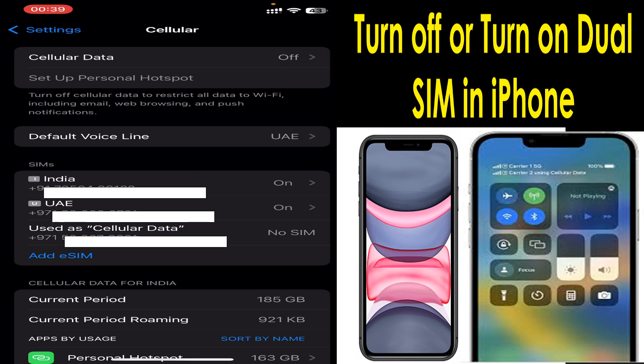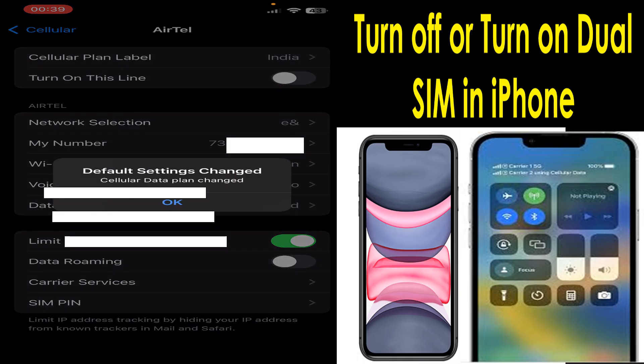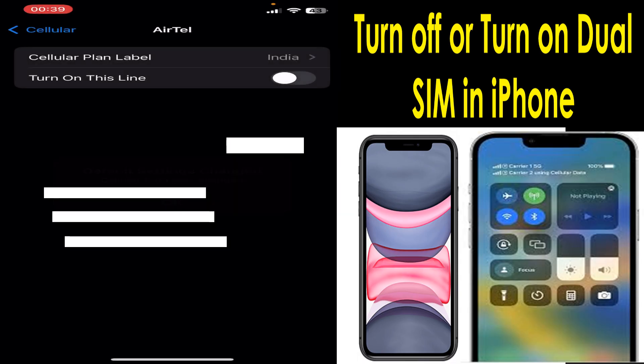If I want to turn off a particular SIM card, I need to click on that particular SIM card — which is SIM 1 — that I want to disable for the time being, and just click on 'Turn Off This Line'. In this case, automatically the number on that SIM card in that particular slot will be disabled.